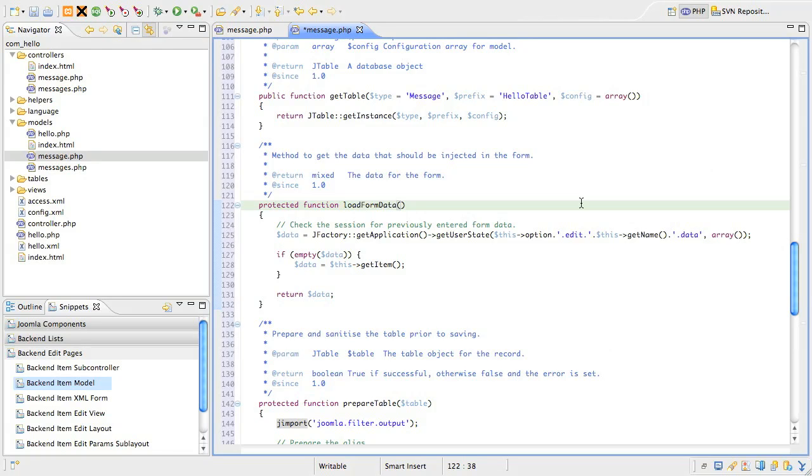If we try to save the data, and for some reason it does not validate, all the data we submitted is stored in the application state variable. So, when the page redirects back to the edit form, expecting us to fix up the bad value.